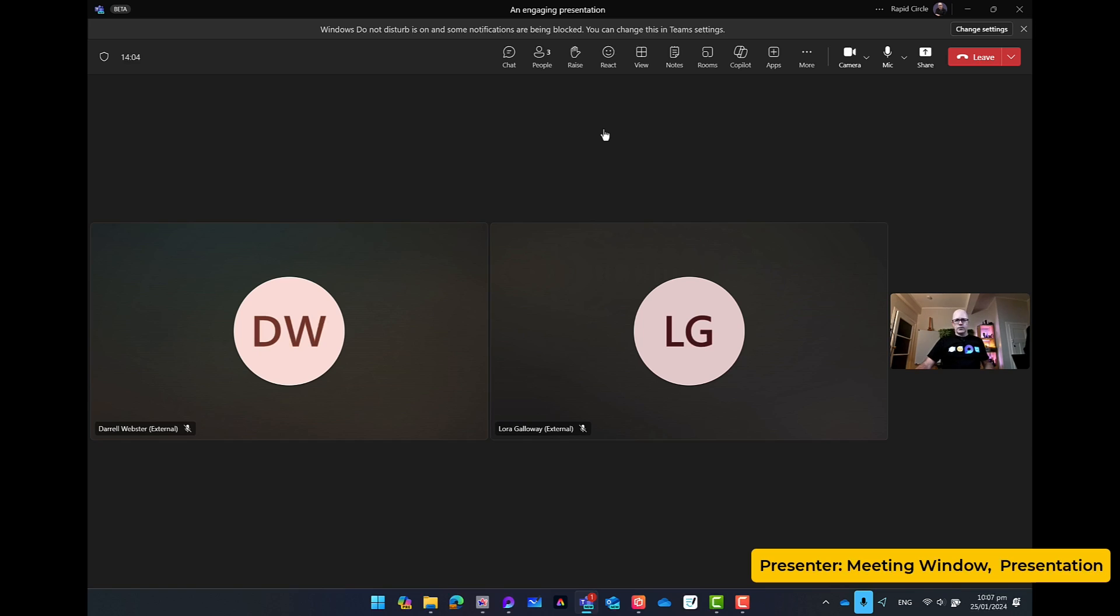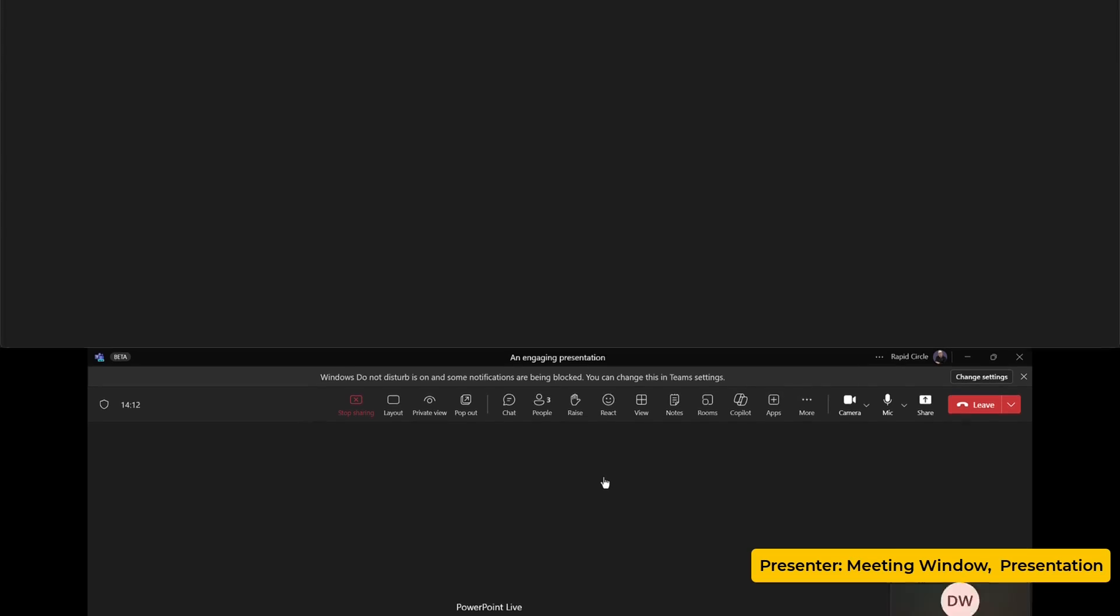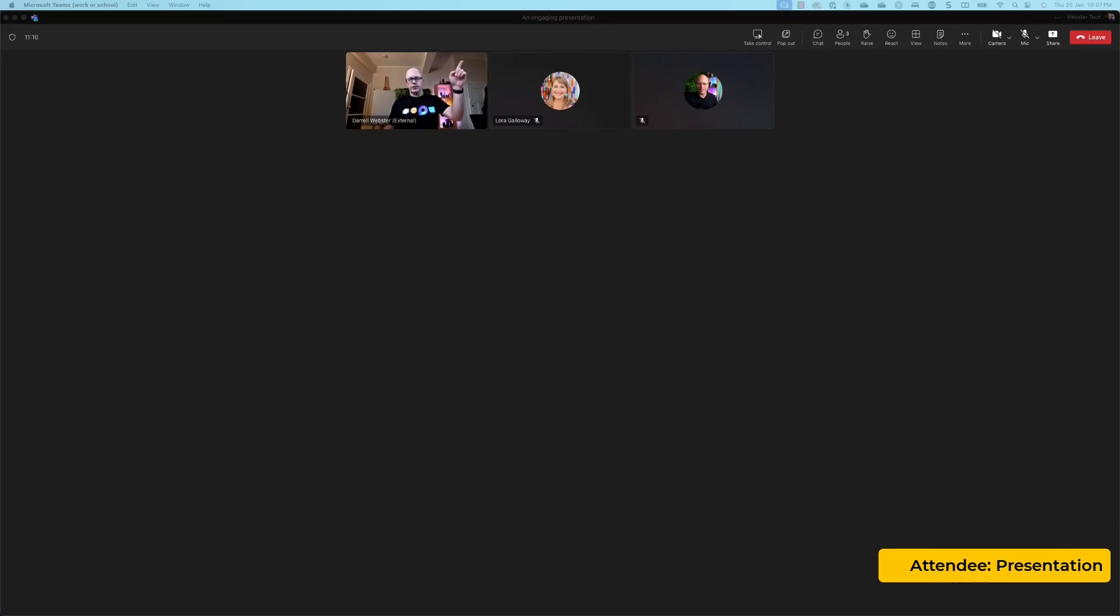And it's going to present it now to my two guests. All right. So that's what we've got up on the top of the screen.